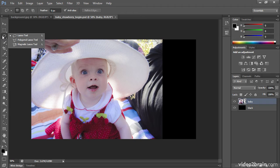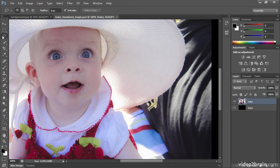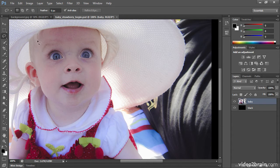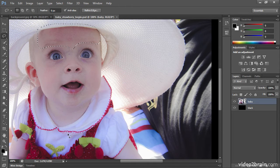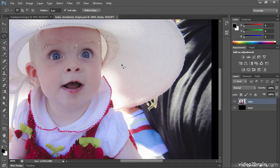We'll start by going to the regular lasso tool, and I'm going to zoom into this shot with Command Plus or Control Plus. You can also use View > Zoom In. I'll make a rough selection of the baby's forehead, because she's got a little bit of red there, and it's hard to know whether that red is just a reflection of the top that she's wearing, or she might have some rosacea.